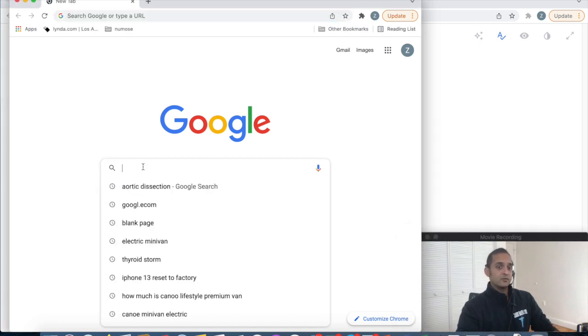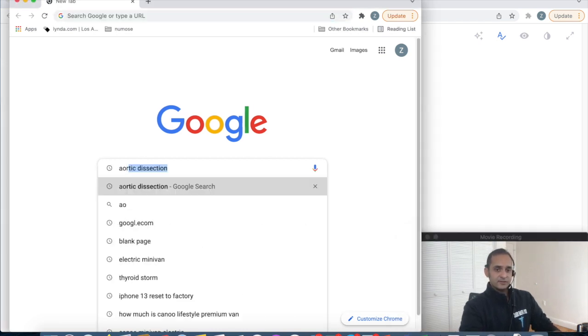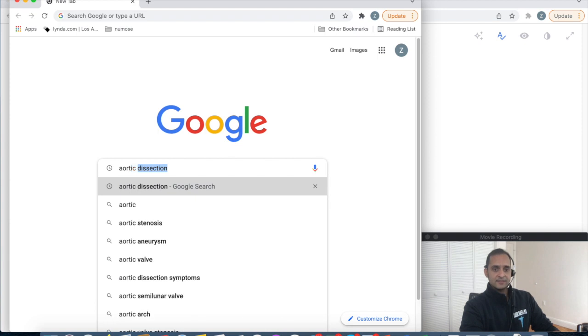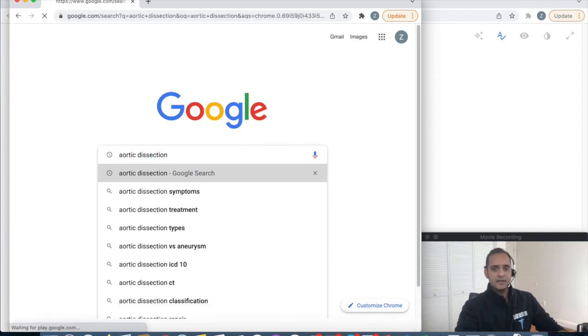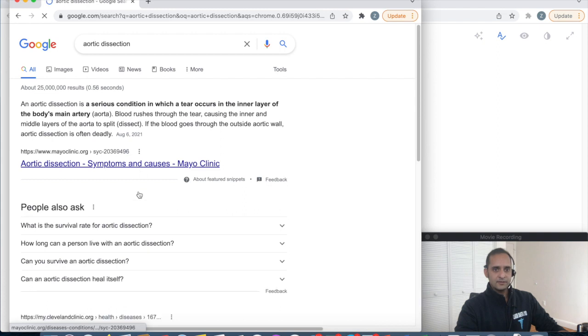At this point you're thinking, oh crap, this patient's having an aortic dissection. I haven't managed one of these in a long time. What medications do I need to start?